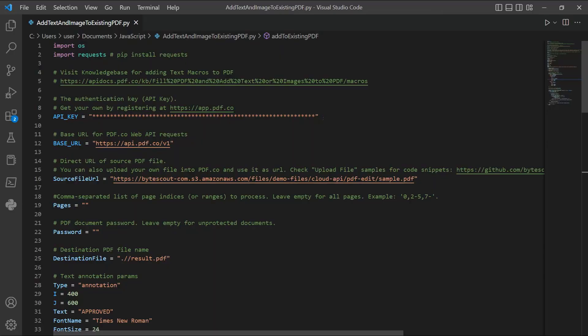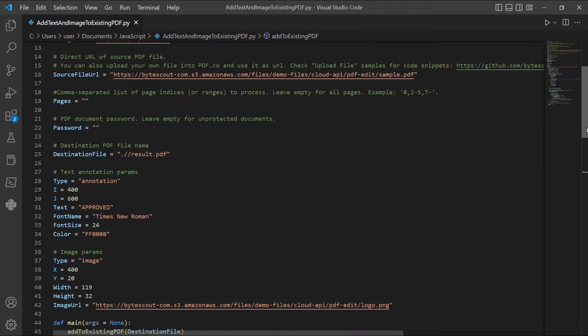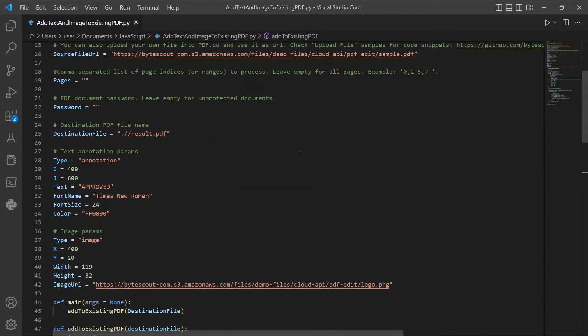In line 16, input the direct URL of your source file. For line 25, type in your desired output file name.